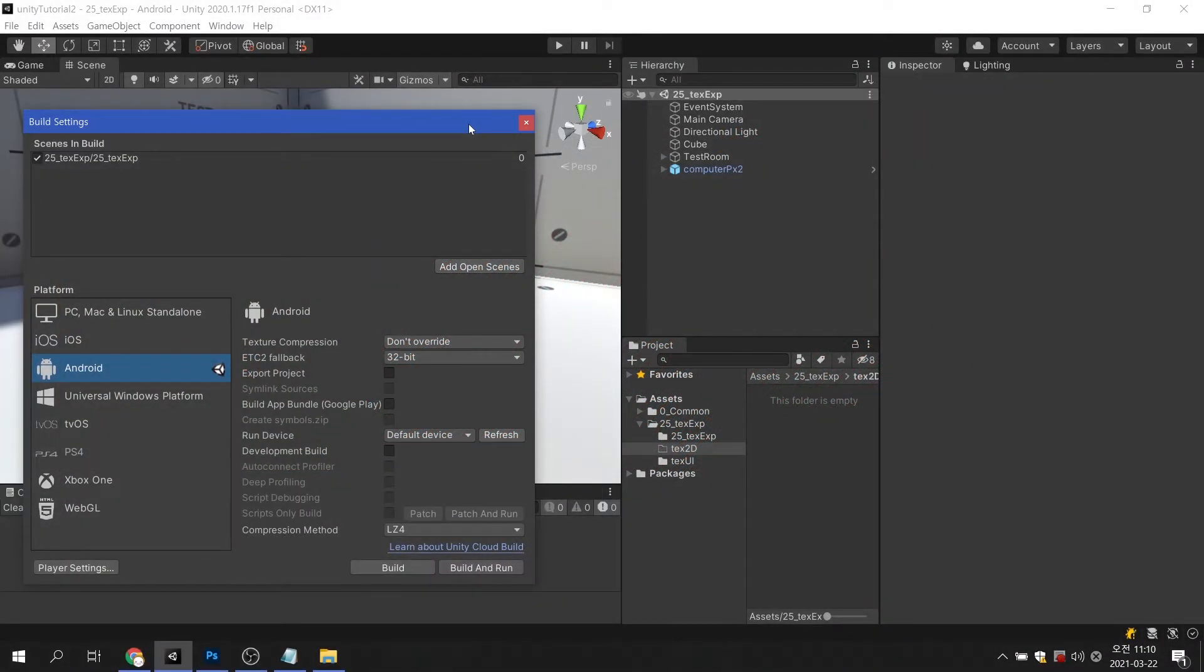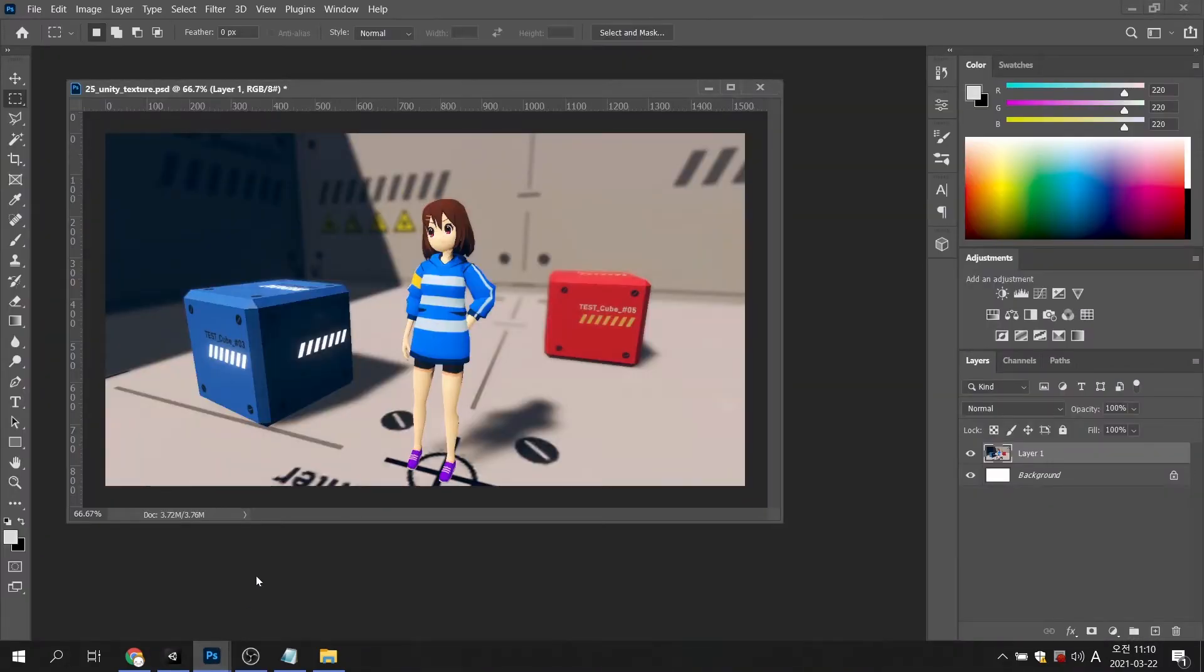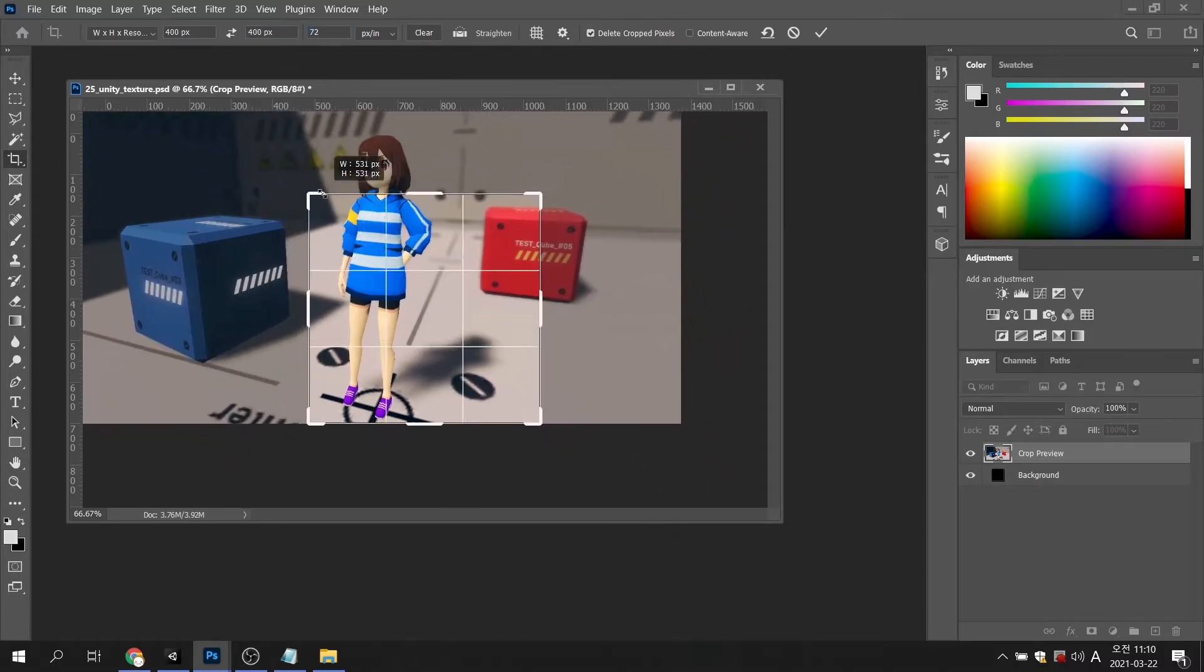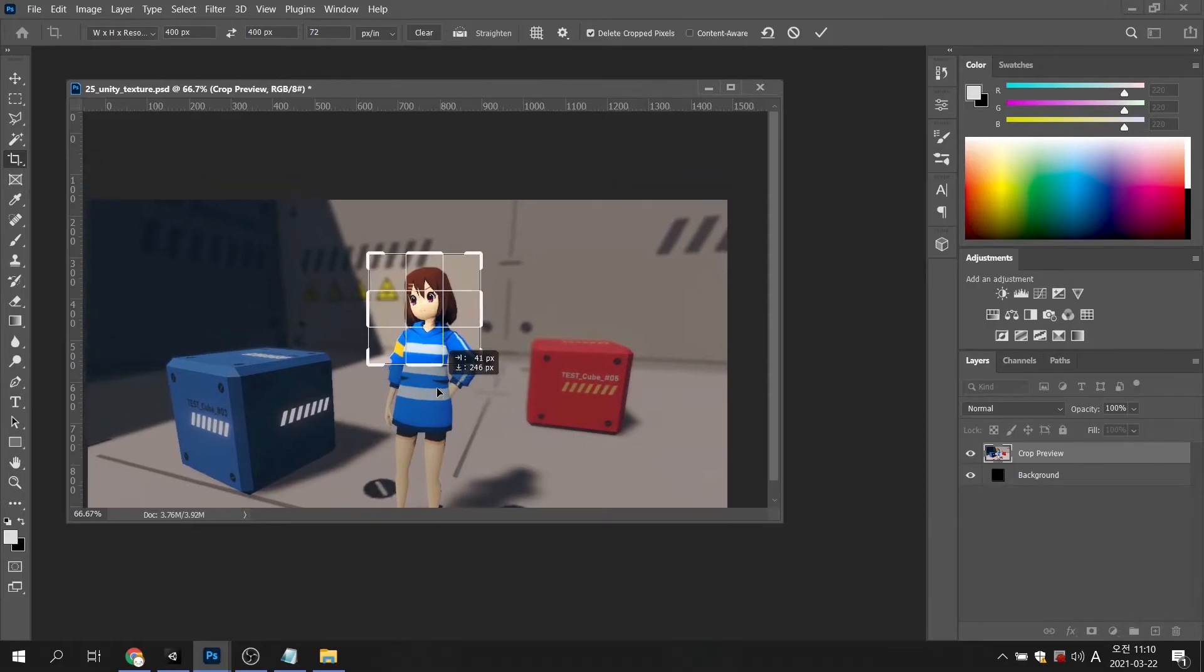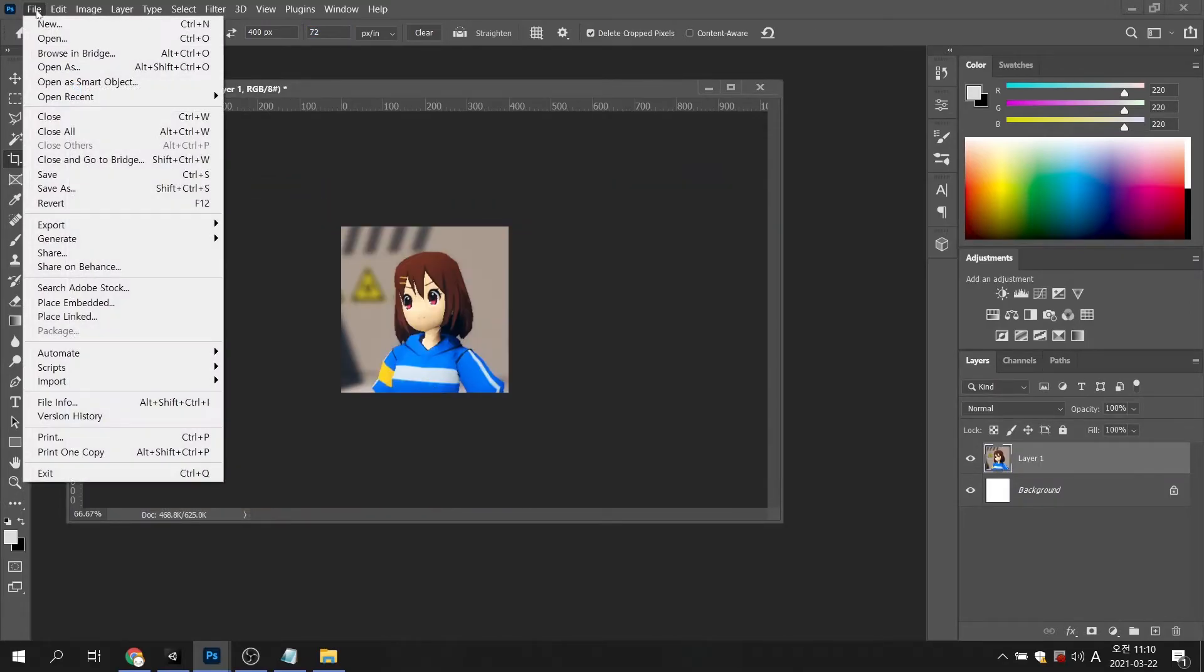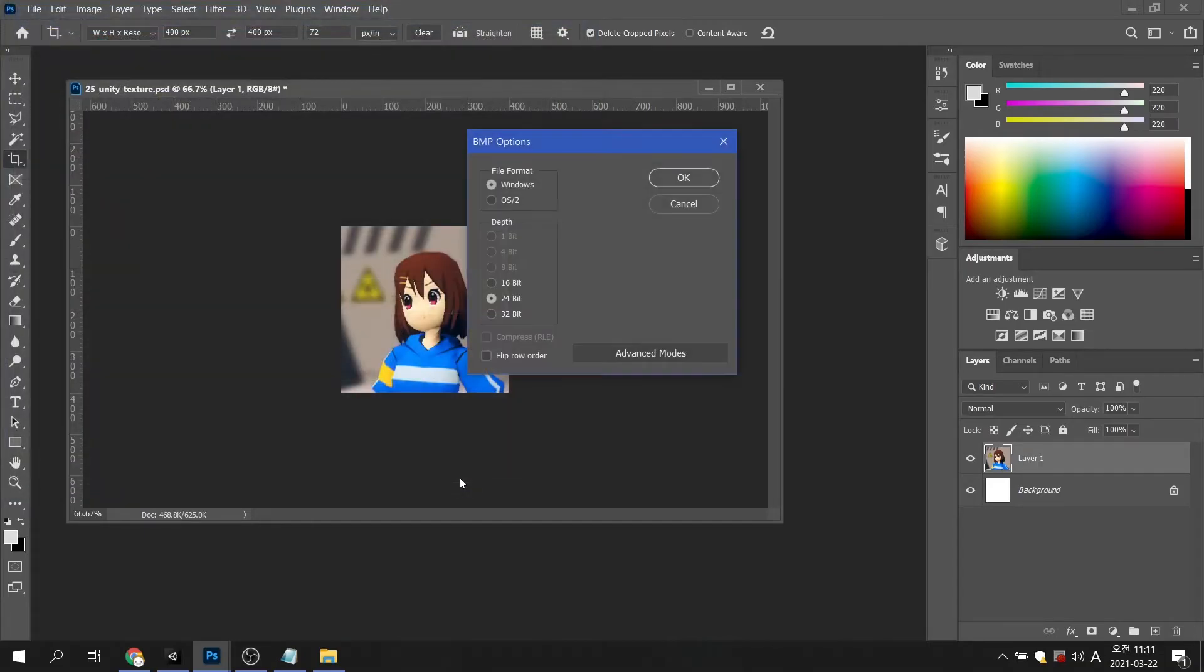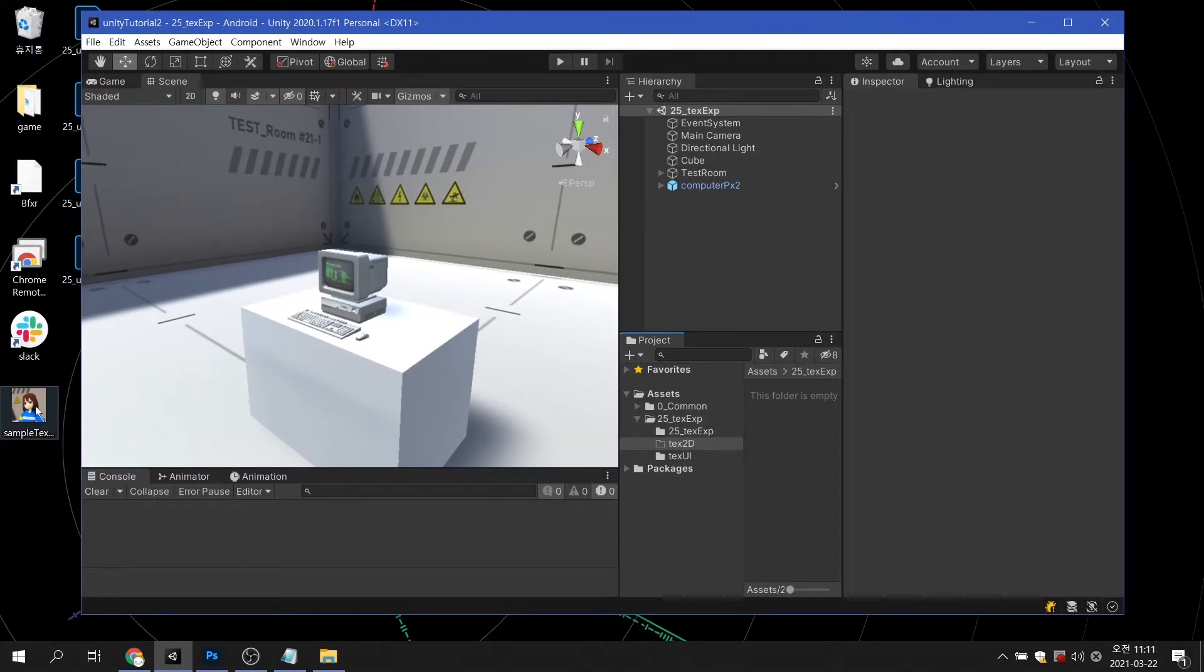Fortunately, Unity automatically optimizes the image resolution. Let's test it on the Android platform. I will convert the image size of 1530 by 850 pixels into 400 by 400 pixels and save it as a BMP file. Then let's import it into Unity.